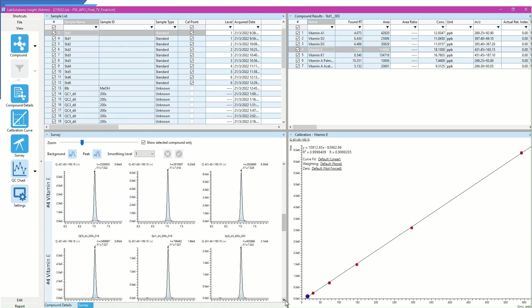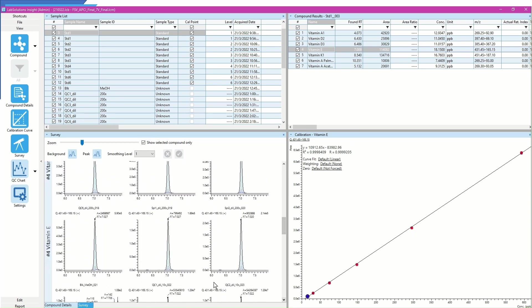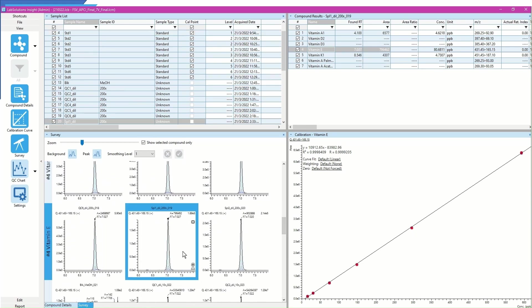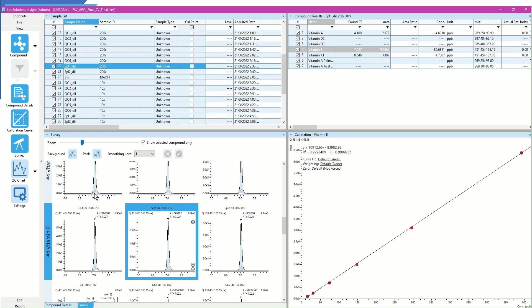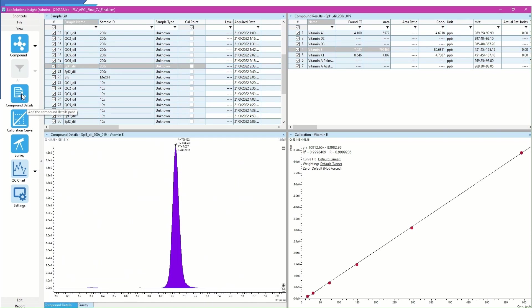To confirm proper integration of some samples, I would like to take a closer look at the chromatogram. Select the samples of interest and press Compound Details icon to enlarge the chromatogram.